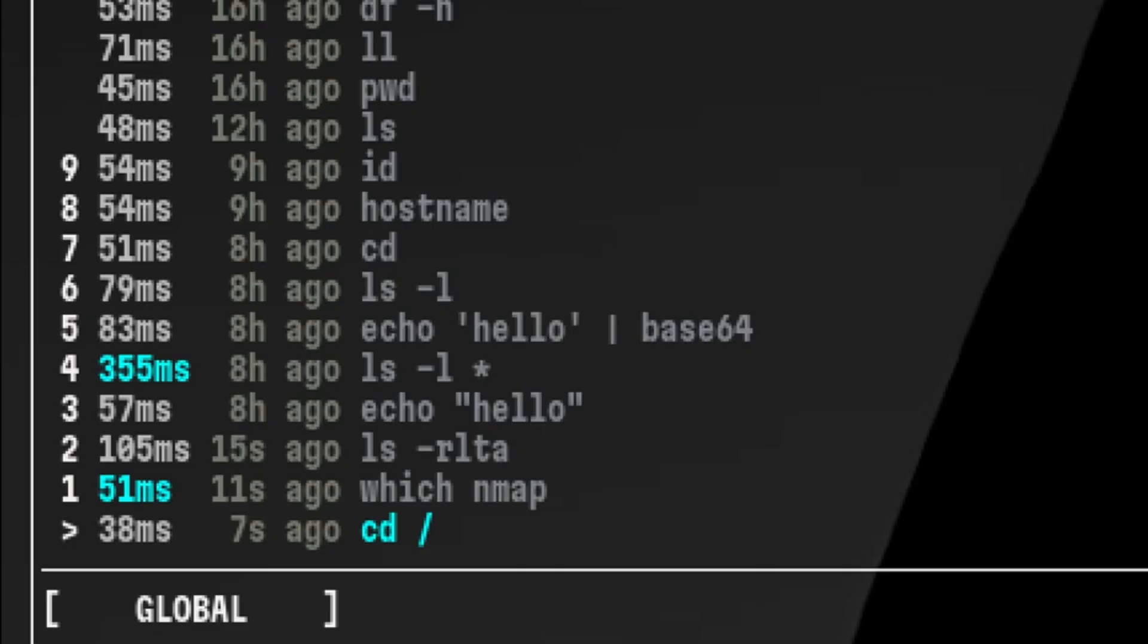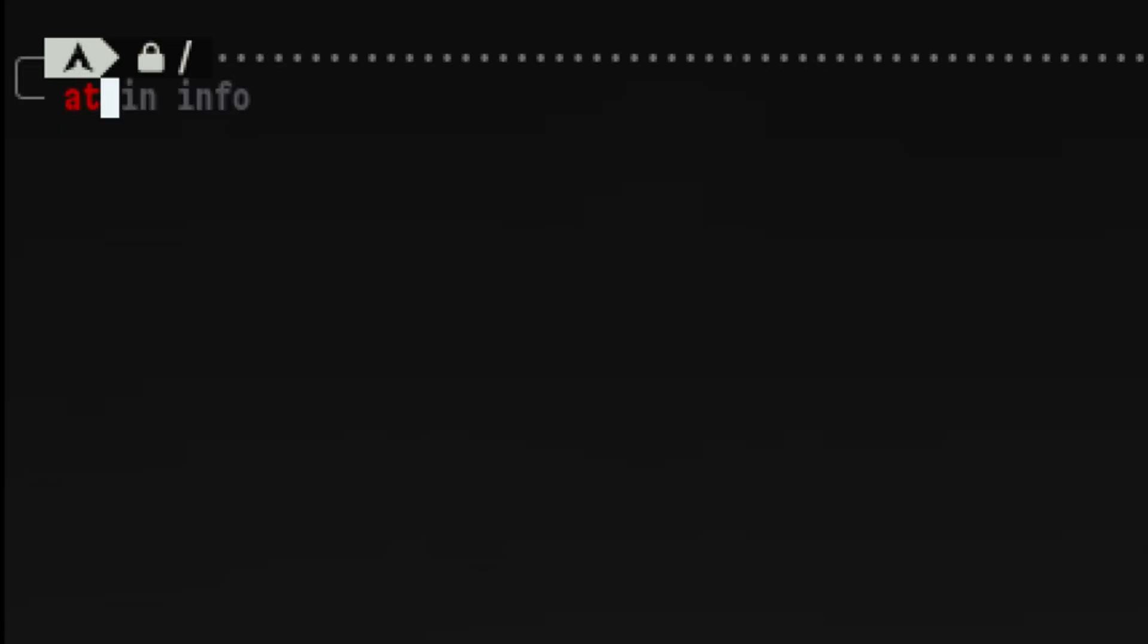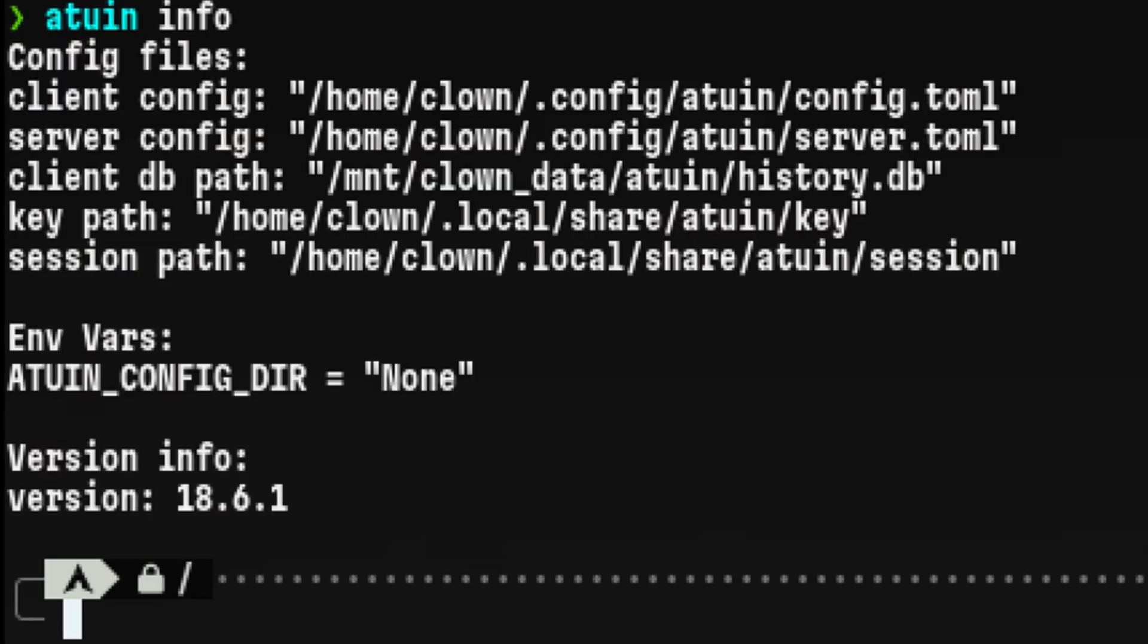One thing I really like here is the timestamp of the commands. It updates real time, which is not really necessary but I find it really cool. Although you can have an Atuin server that can handle the syncing of your history, I just made it simple by storing the database file on a remote share. You can see also useful stats here that gives you a nice overview of your terminal usage.